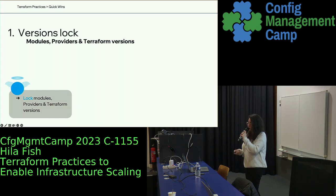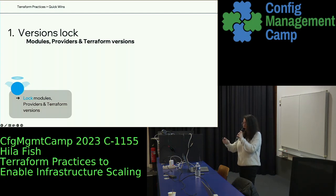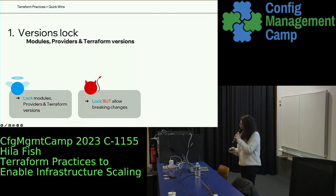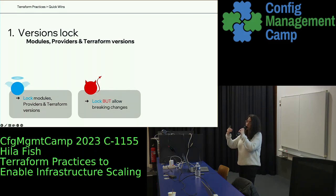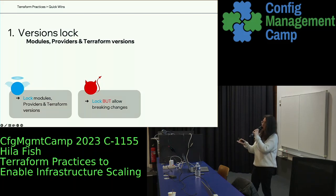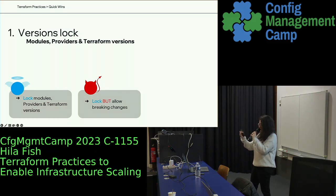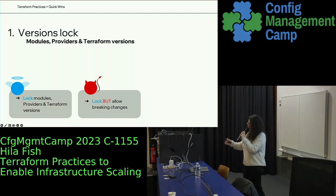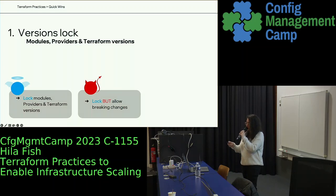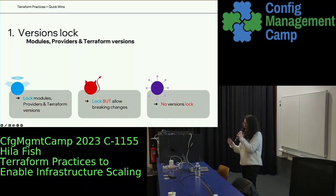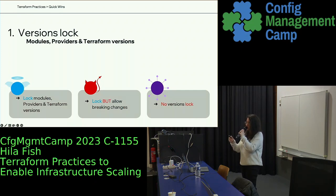The good thing about version lock is to lock all modules, providers, and Terraform versions. The bad thing is to lock in a way that still allows breaking changes to occur — for example, locking for a minor version means breaking changes can still occur, and we don't want that. Locking versions makes us consistent and prevents conflicts. The ugly thing is to have no version lock whatsoever — trust me, you will have syntax issues and a lot of other things, so try to avoid that.